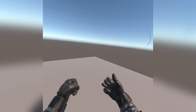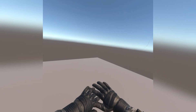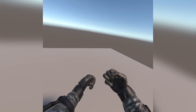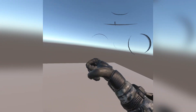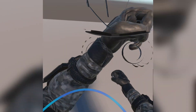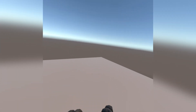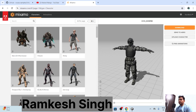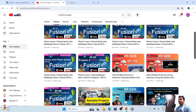Here you can see the hand tracking has started and it's working great. We have applied the Meta Movement SDK on a Mixamo character. The process will be the same for any character. Let's start the tutorial in Unity using the Mixamo character. You can use any character — Ready Player Me or any custom character.